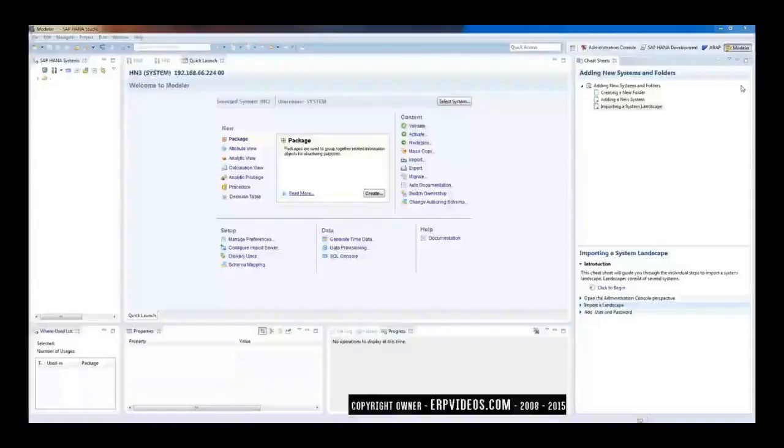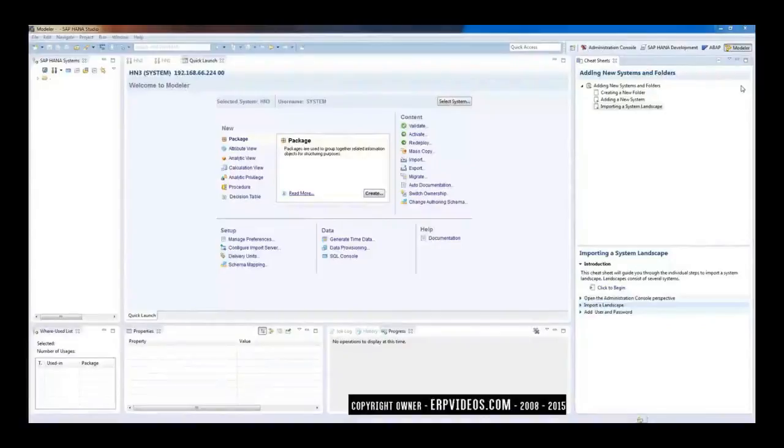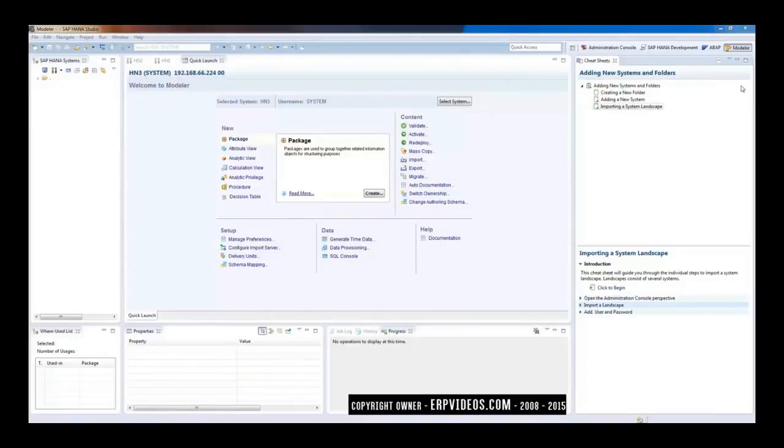Hi, good morning everyone. Let's get started with our next topic, which is adding a system in SAP HANA Studio. So when you connect first through SAP HANA Studio, you will not get any systems.